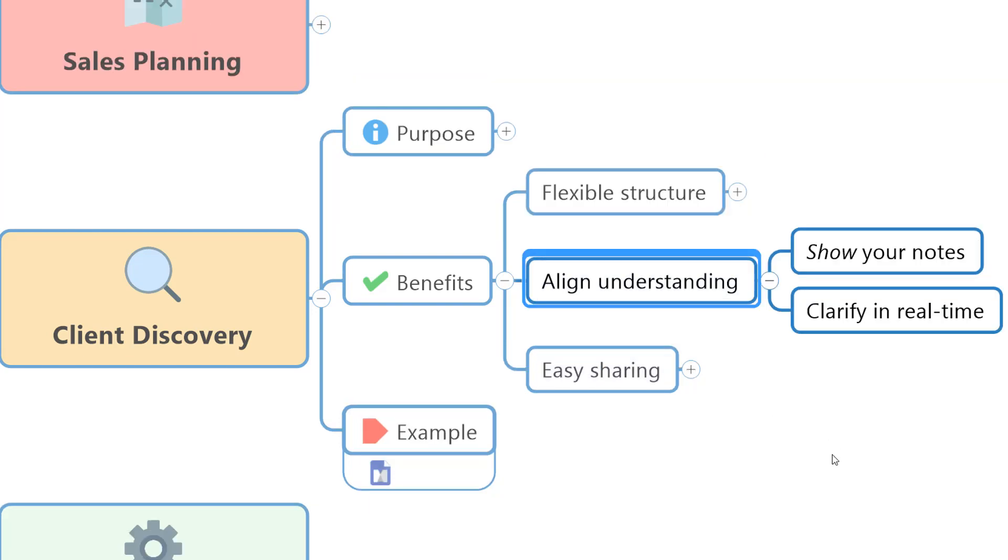The mind map, if you're sharing it with the client in real time, is also a fantastic way of aligning understanding and avoiding misunderstandings or lacking information. It's a really good way to show your notes and clarify in real time with the prospect or with the client whether you have understood them correctly and to show how much you've understood their situation.